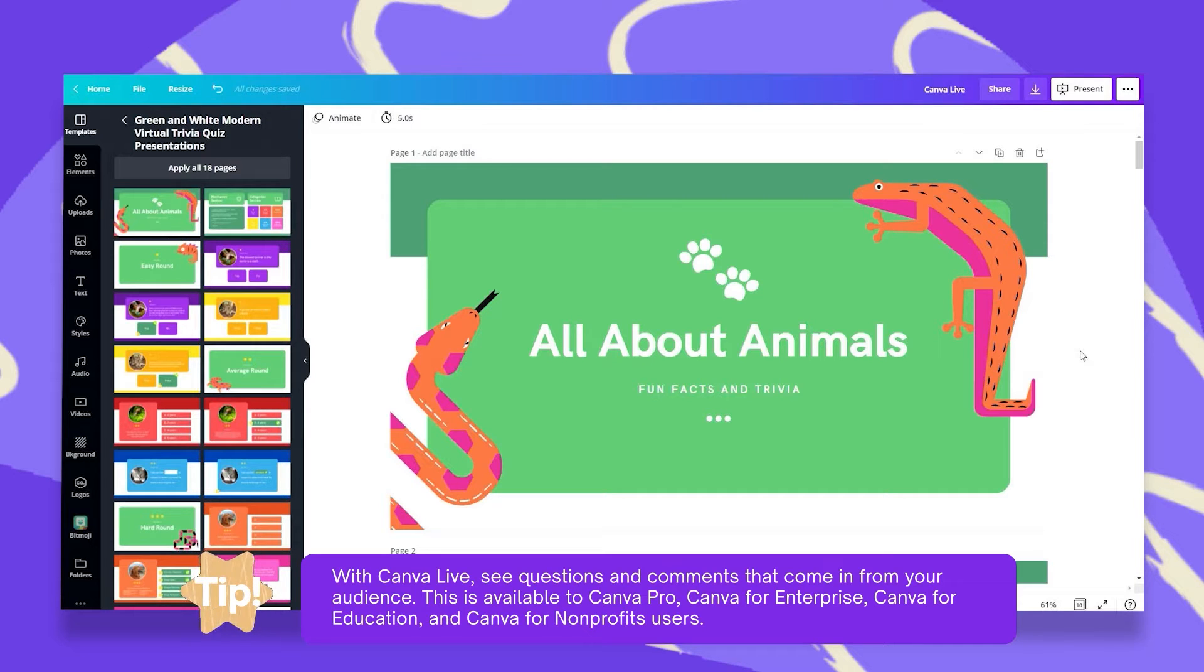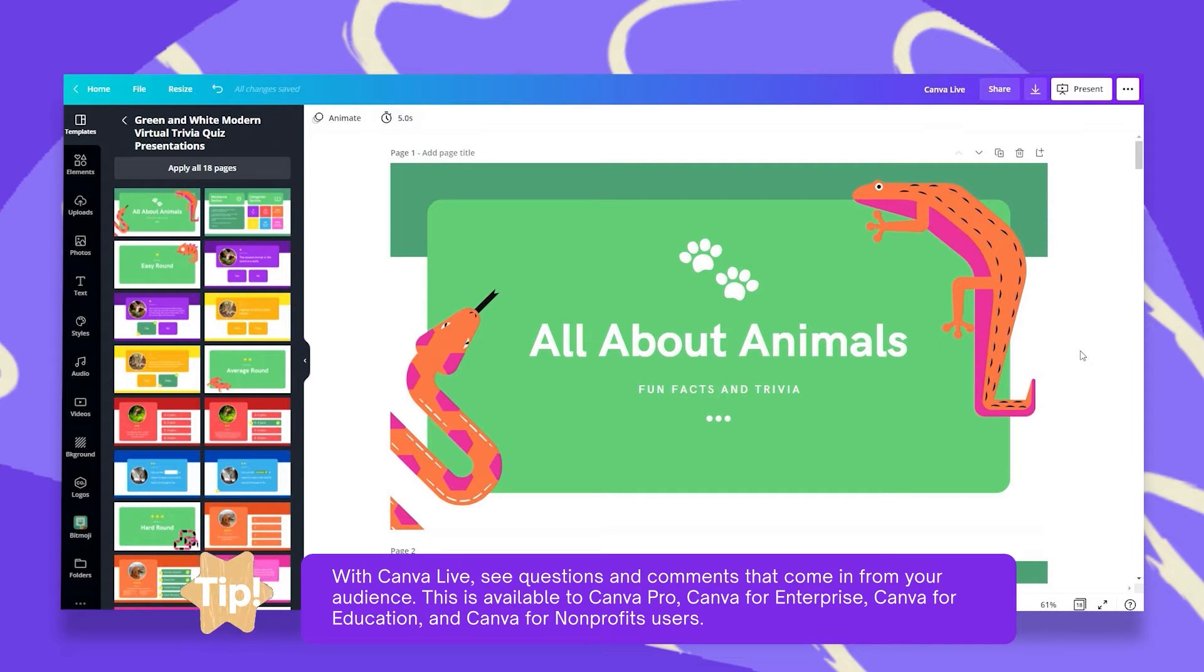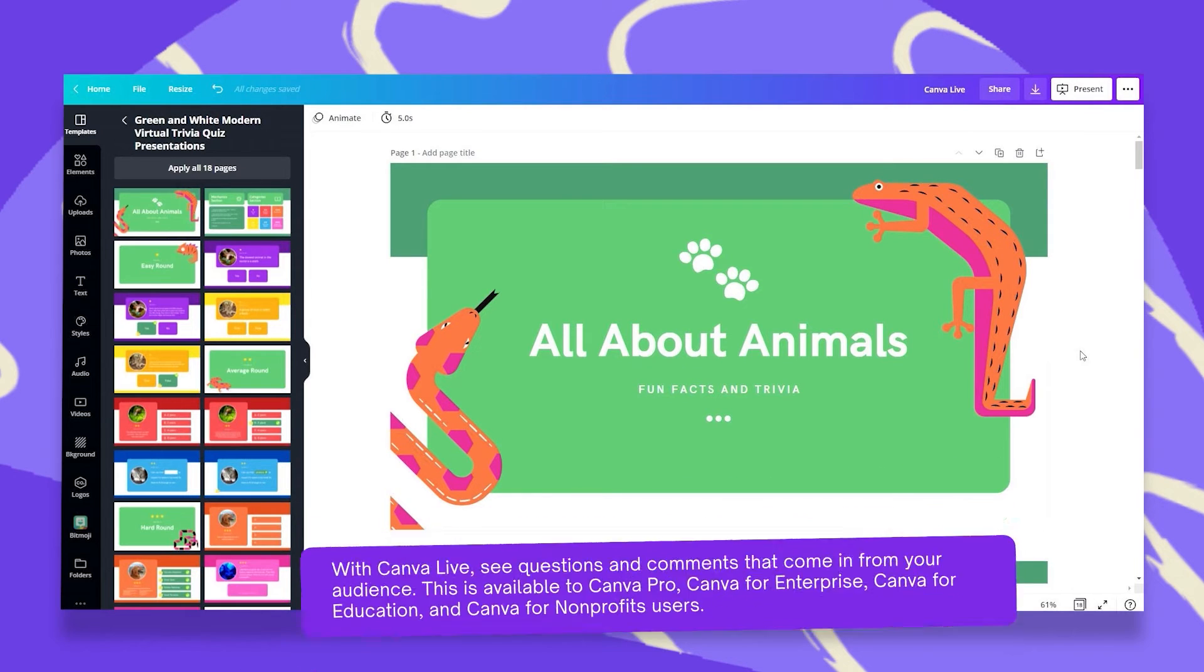This feature is available to Canva Pro, Canva for Enterprise, Canva for Education, and Canva for Non-Profits users.